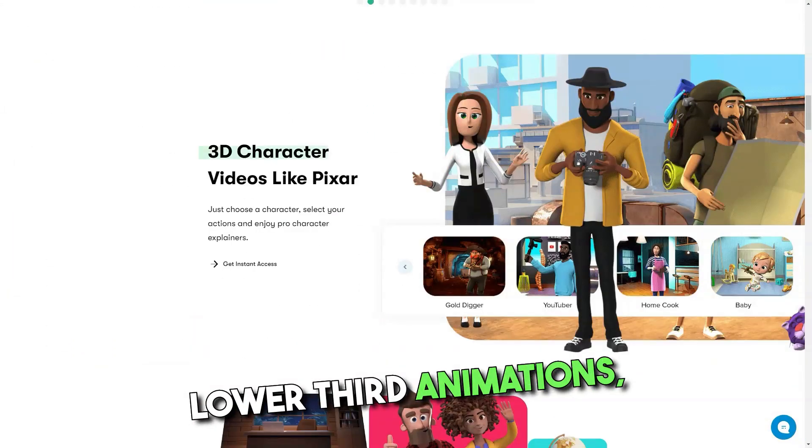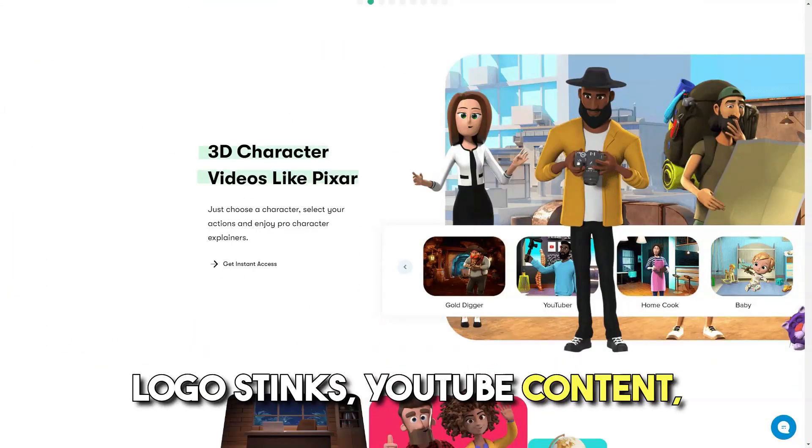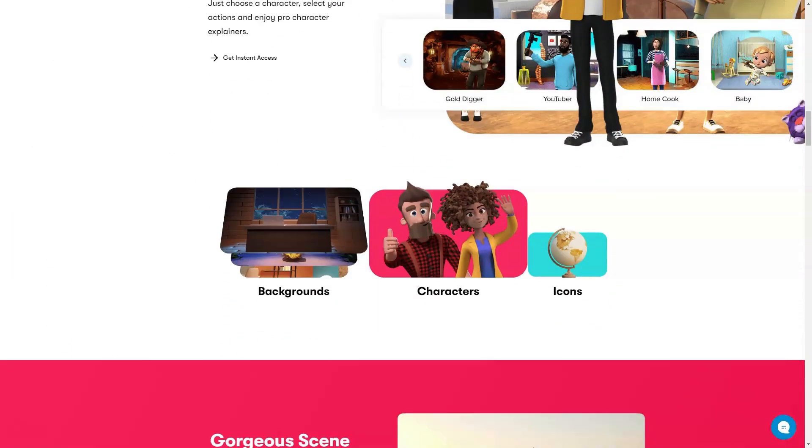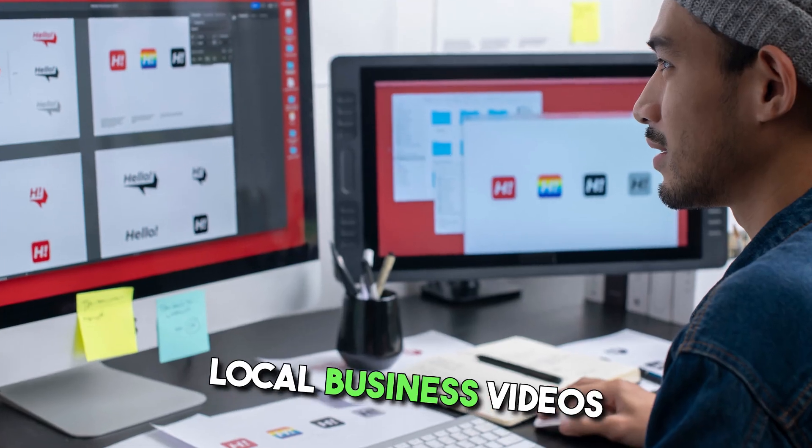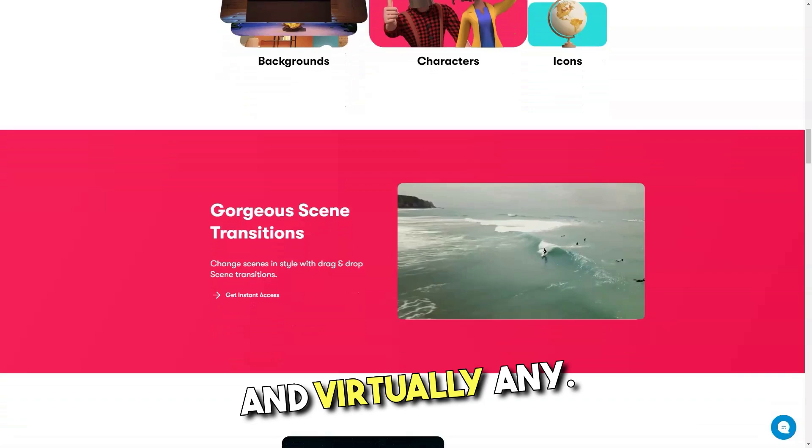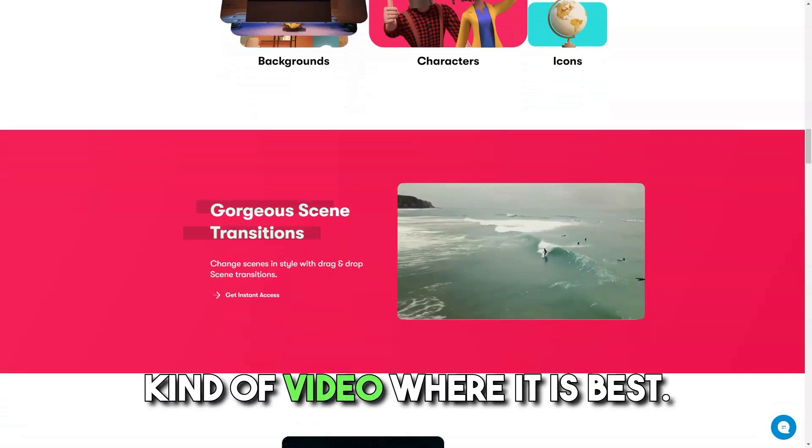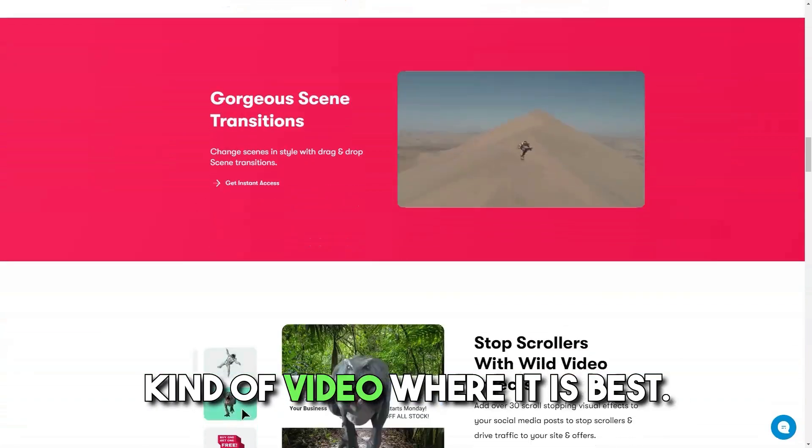Users can create explainer videos with 2D and 3D characters, lower third animations, logo stings, YouTube content, social videos, sales and promo videos, mobile stories, ecommerce ads, local business videos, and virtually any kind of video where it is.